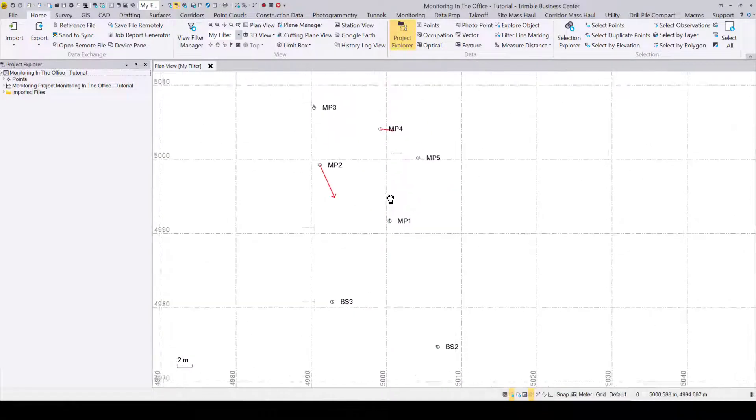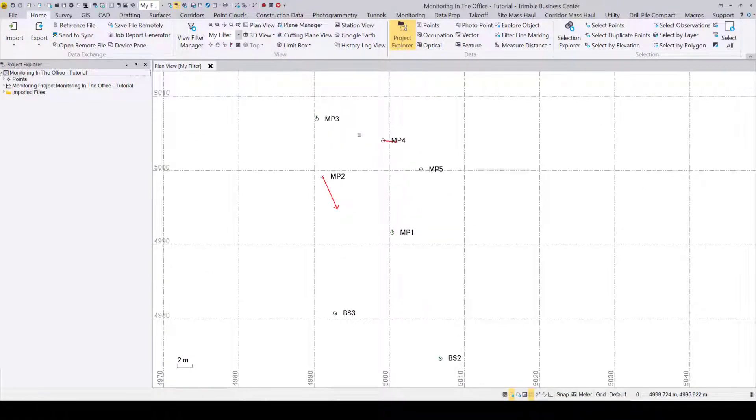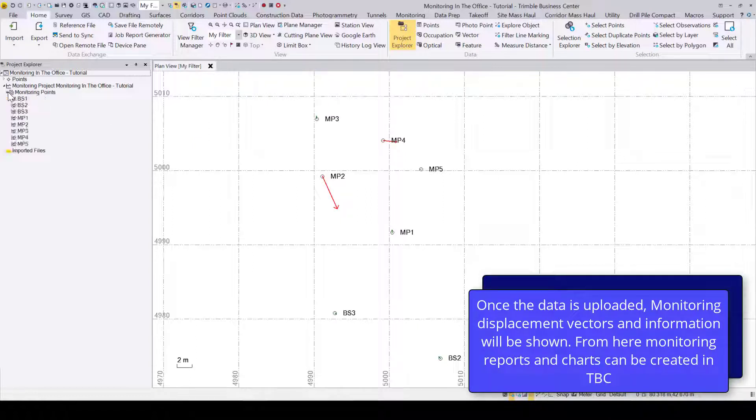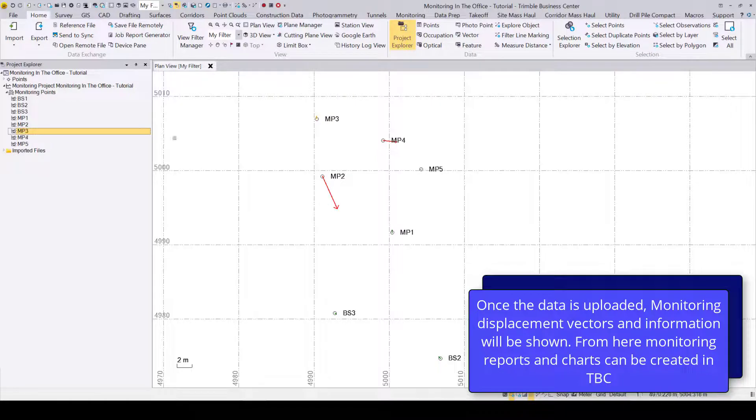Once the project is uploaded and created, you'll see your monitoring data and any displacement information and 3D displacement vectors from the Trimble Access file.